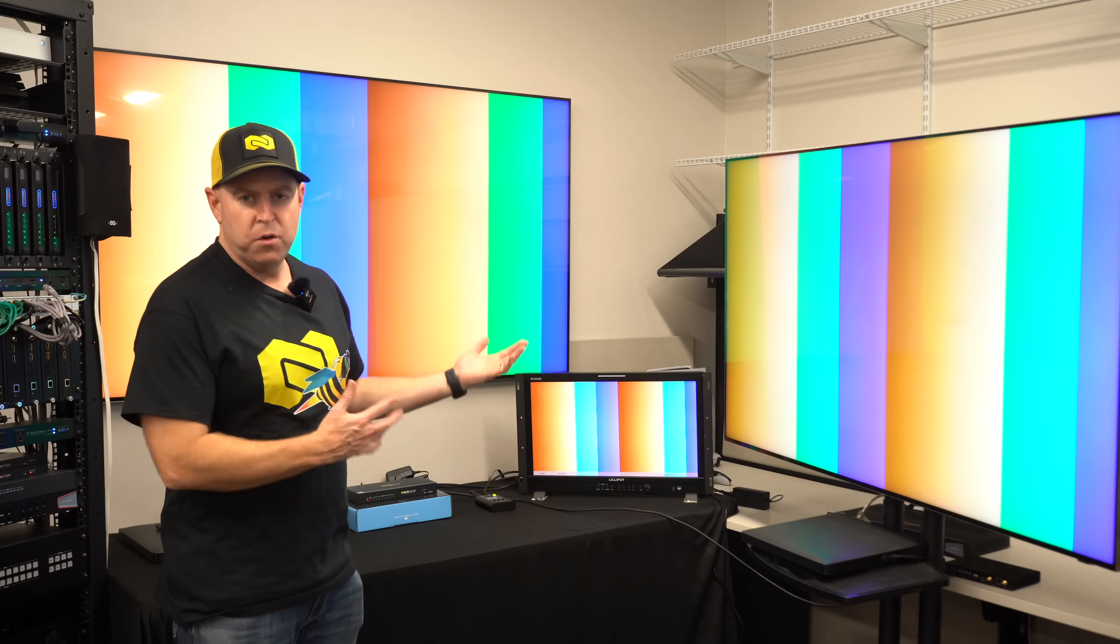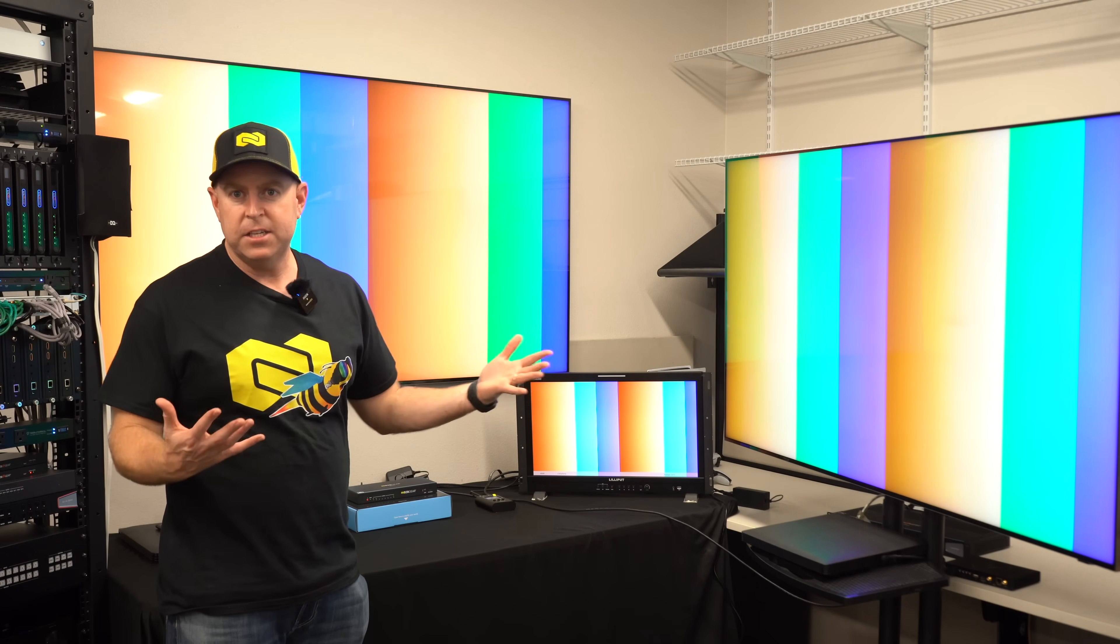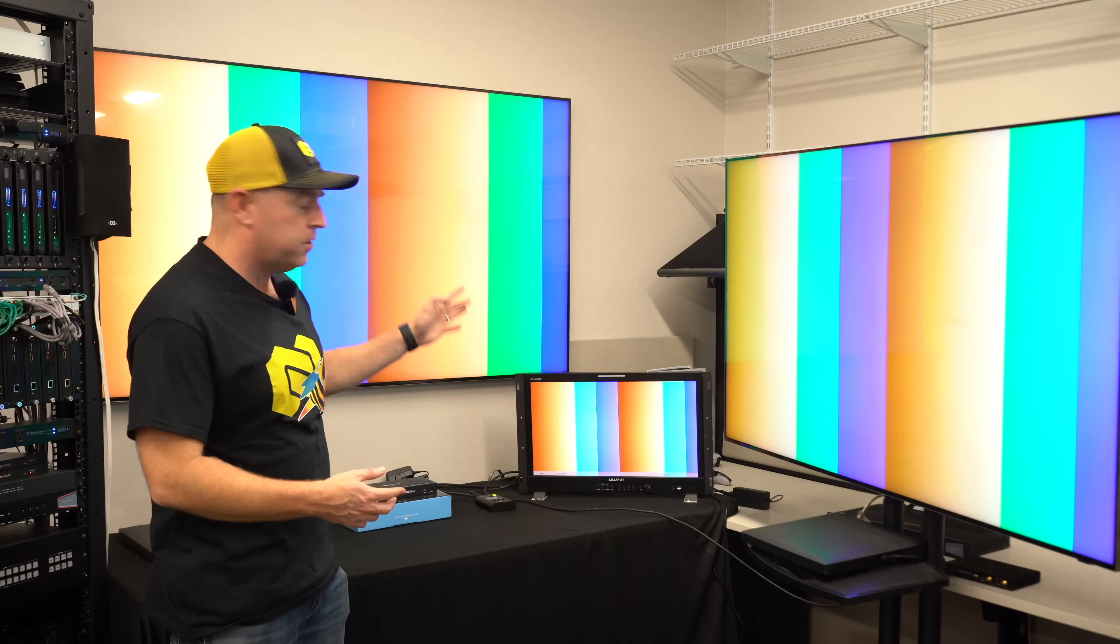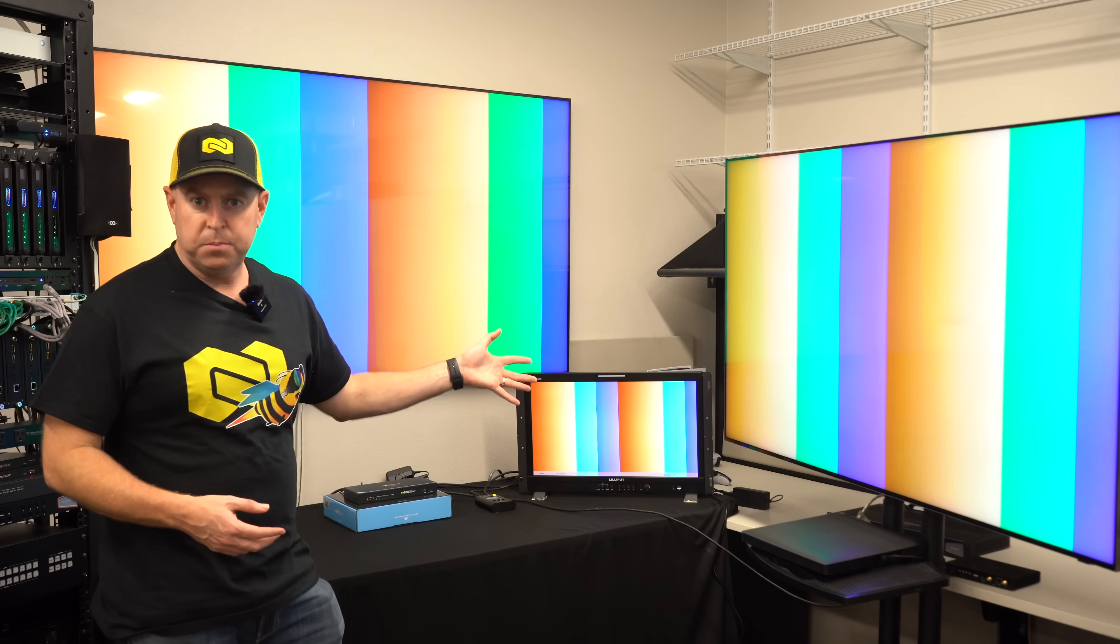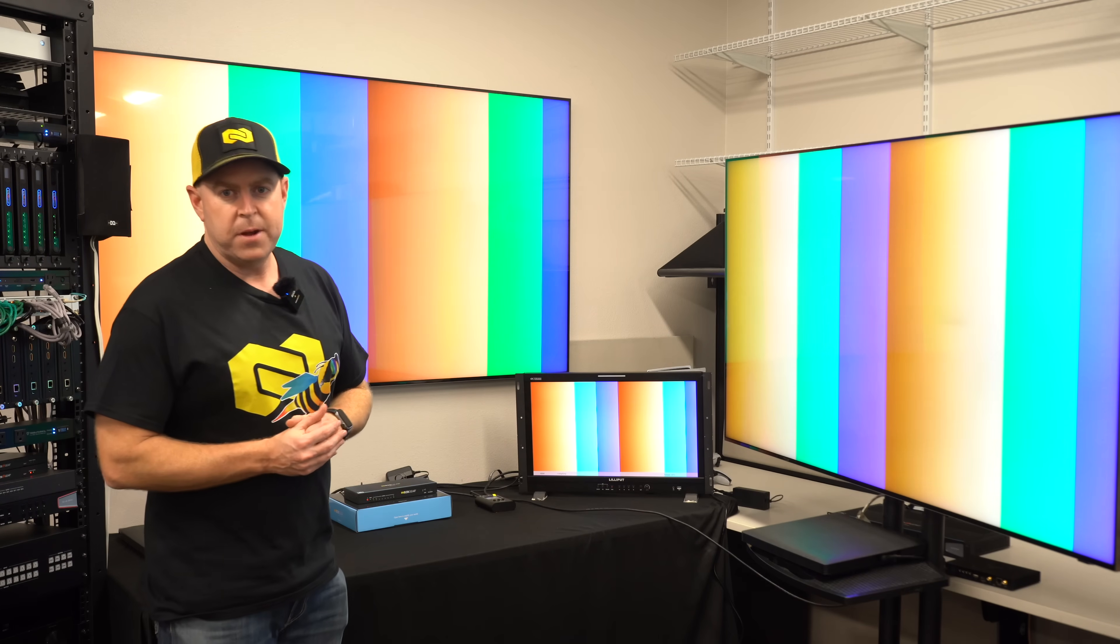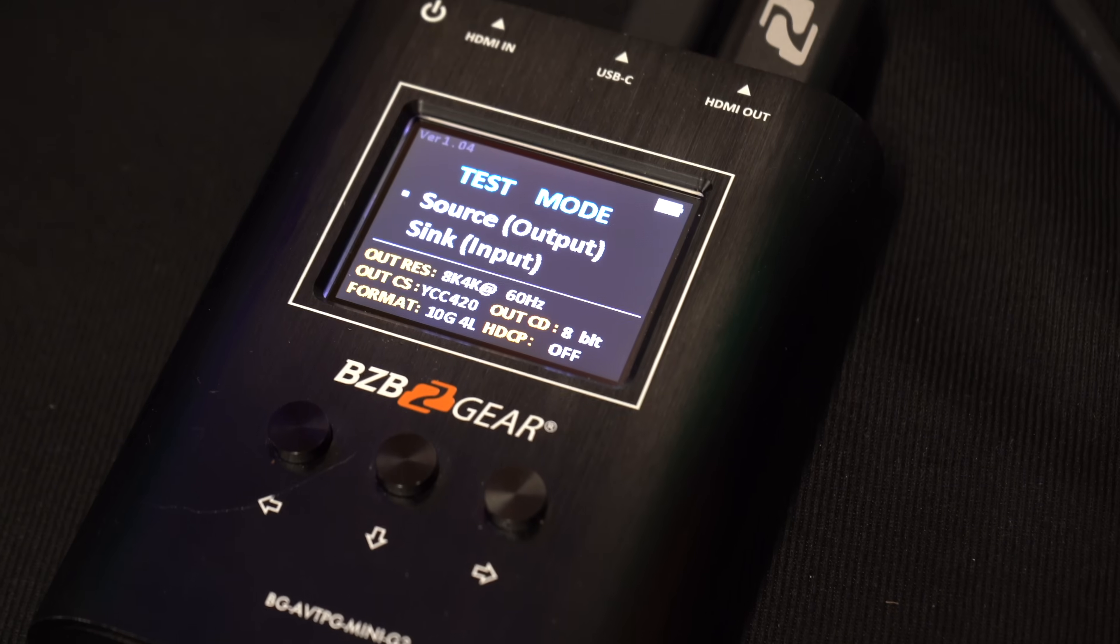We have two of our 8K 60 displays as well as our legacy display that's coming down at 1080p 60.